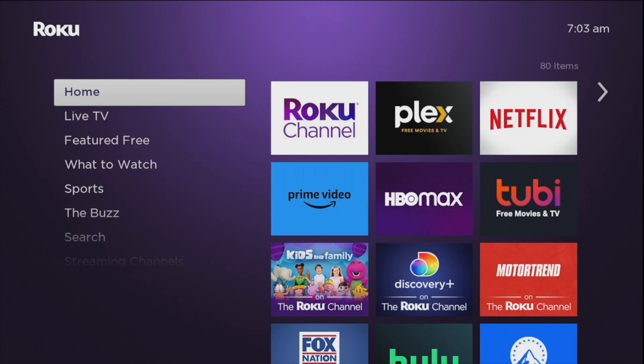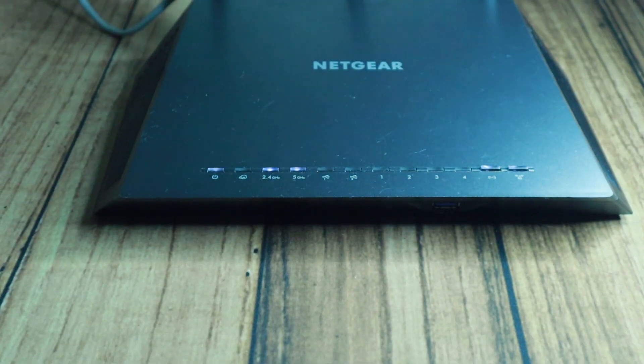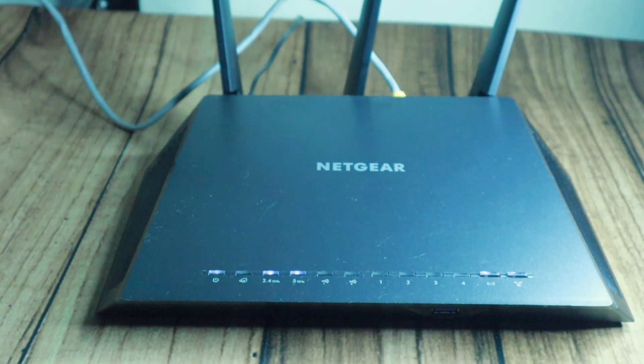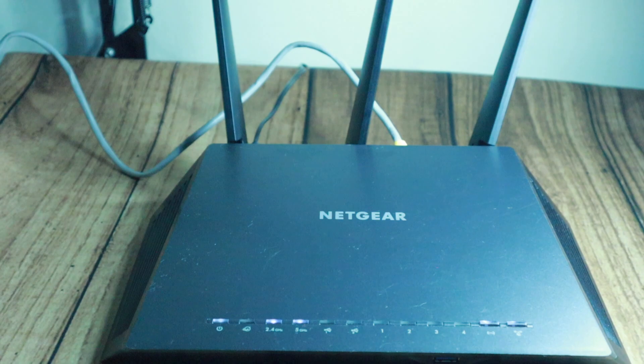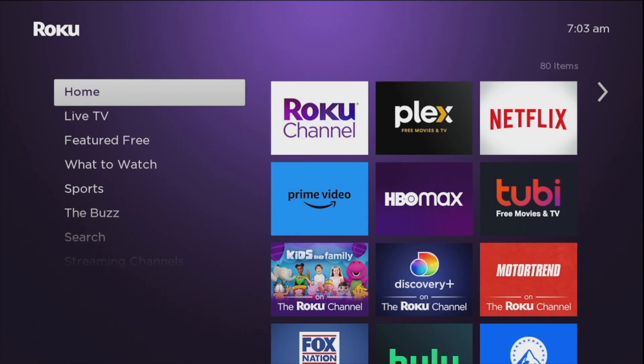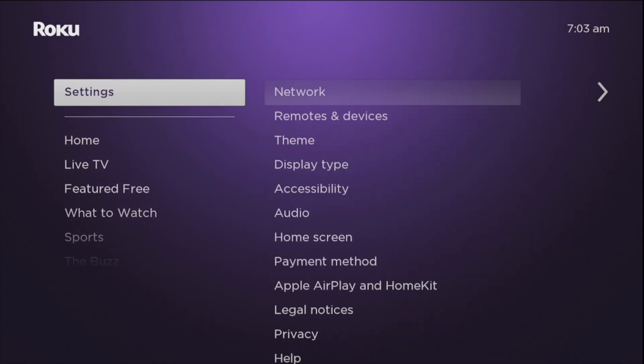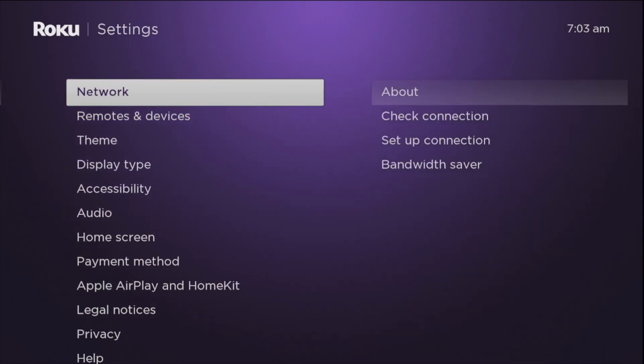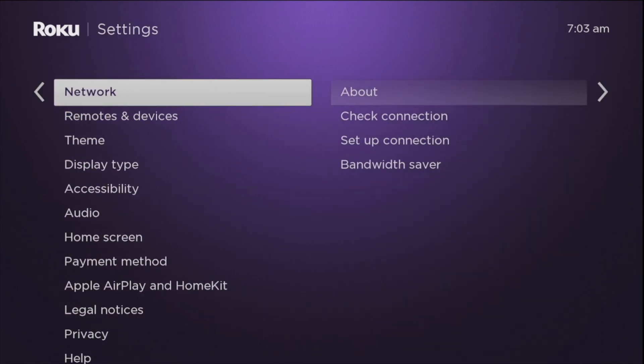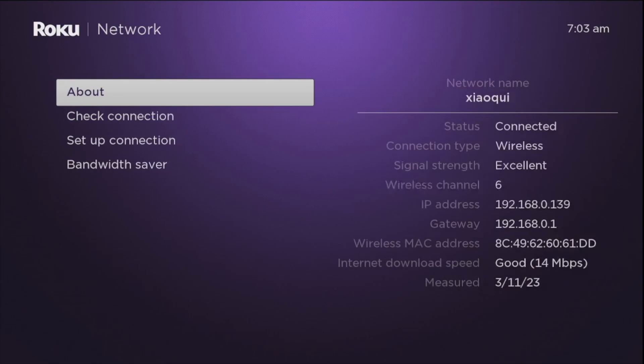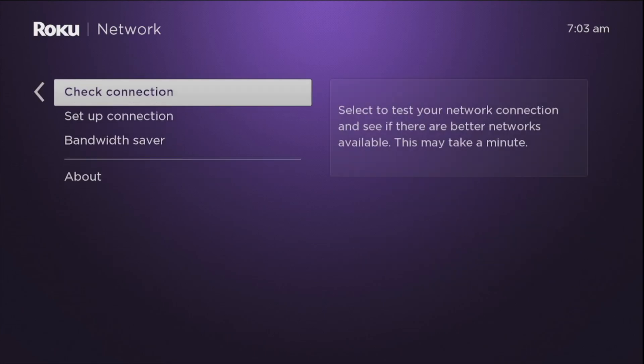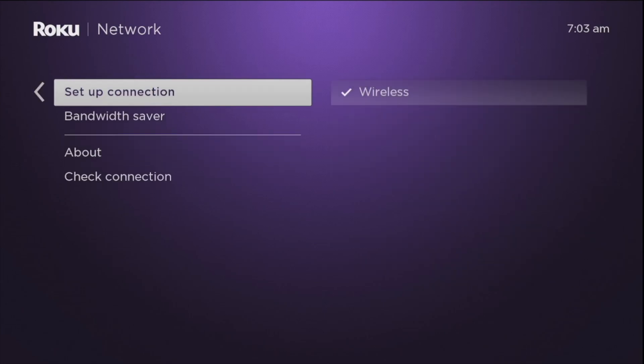First, your Roku TV or streaming player should already be connected to a wireless or wired ethernet network. If it is not, then you can set up a connection by going to settings and then tap on network and then come to set up connection here.